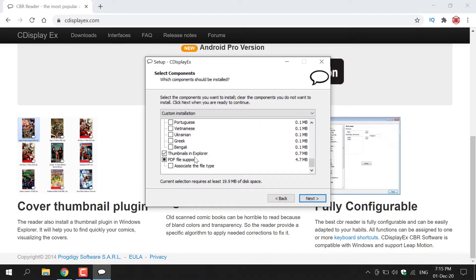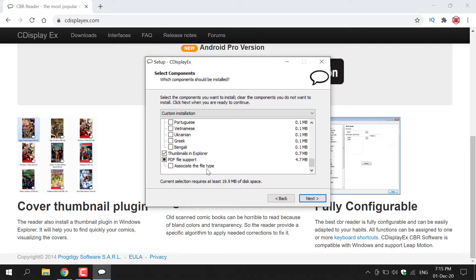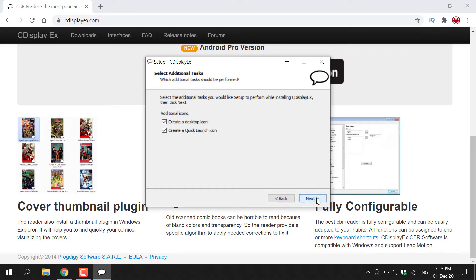As you can see, thumbnails in Explorer, you're going to leave that checkmarked. And PDF file support, you're going to leave that checked as well. Associate the file type, I left that blank. However, you can adjust to your liking. Once you've done that, all you need to do is left-click on Next.